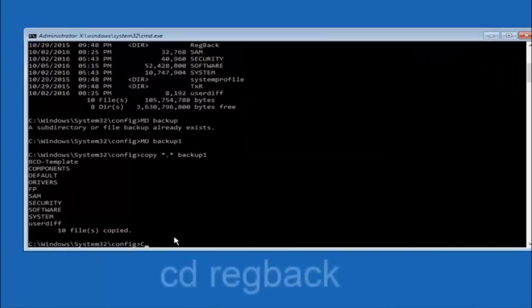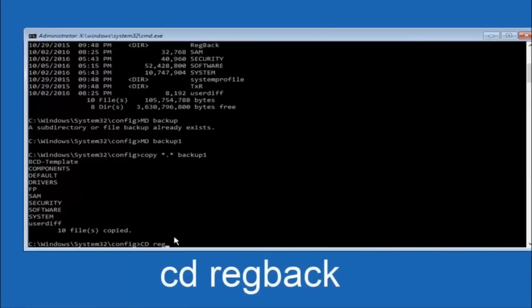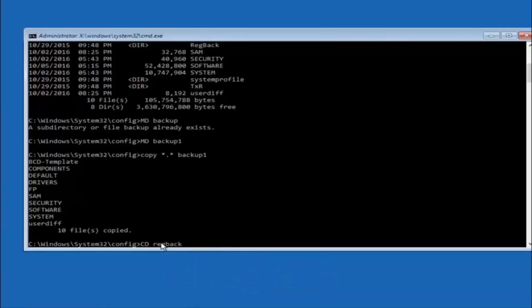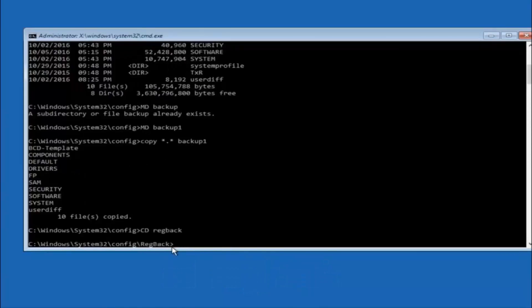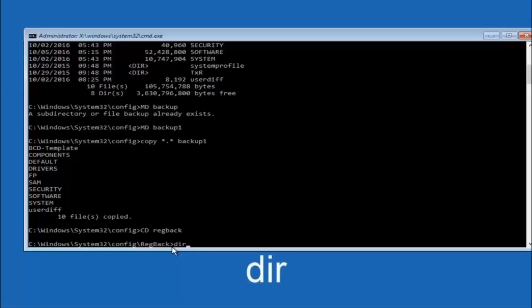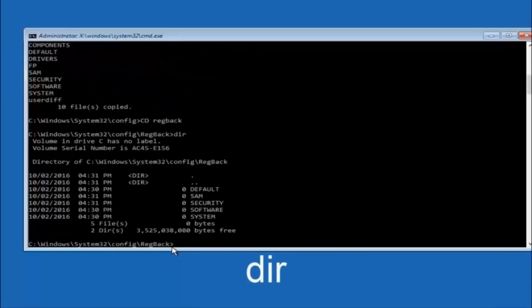Now you want to type cd reg back r-e-g-b-a-c-k. And then hit enter on your keyboard. So now that we are under the reg back. Now you want to type dir again and then hit enter.